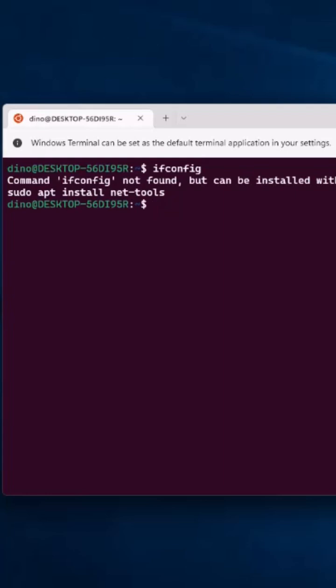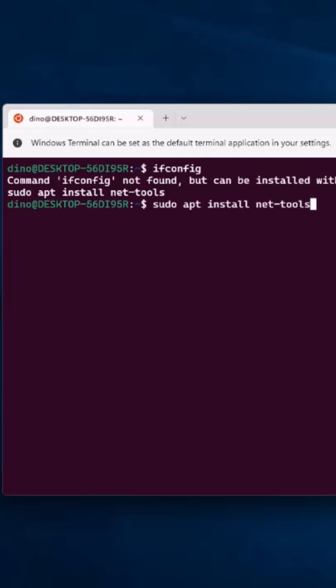So it's pretty easy to remember since you can do that. The command is actually sudo apt install and then net-tools, and then just hit enter.